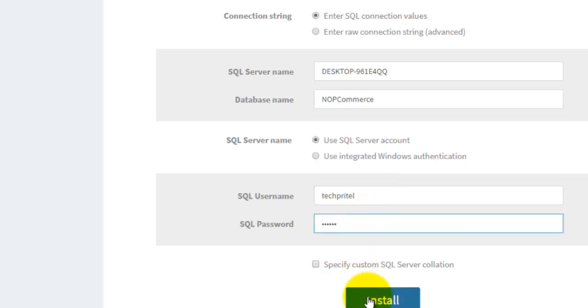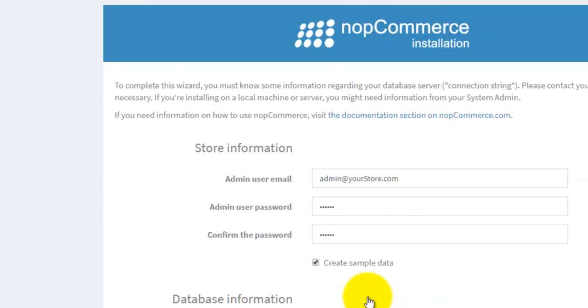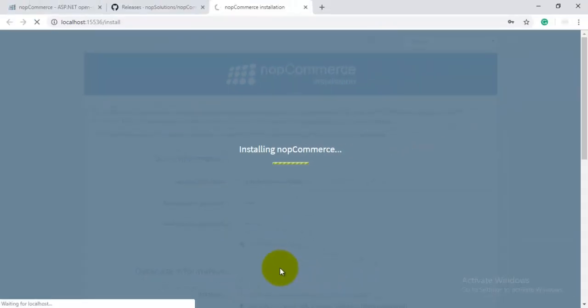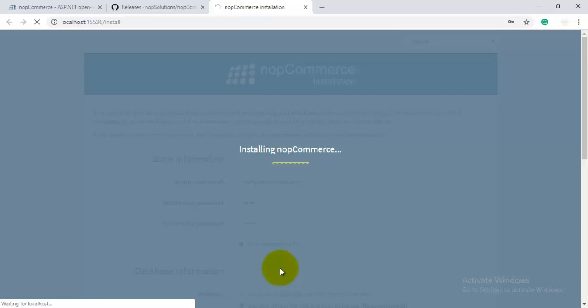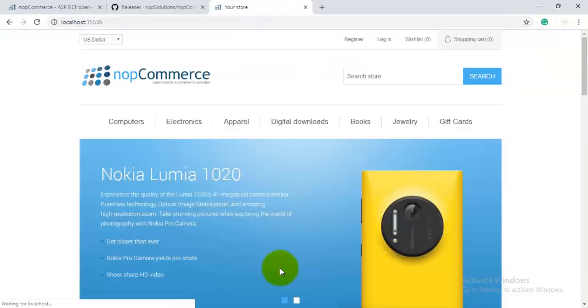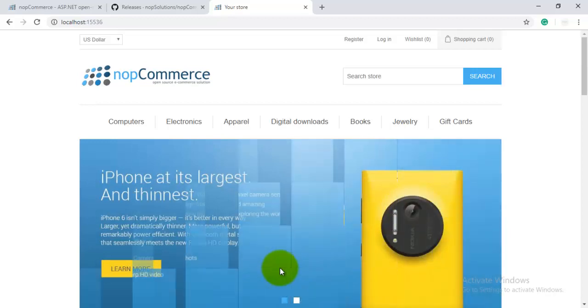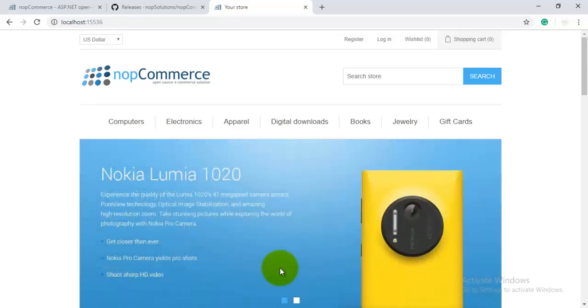Then click on Install. It is now going to install nopCommerce. It will take two or three minutes depending upon your internet speed, as it will also create the sample data. We have to wait for that particular time. Here you can see that now nopCommerce is installed on our local machine with the sample data.